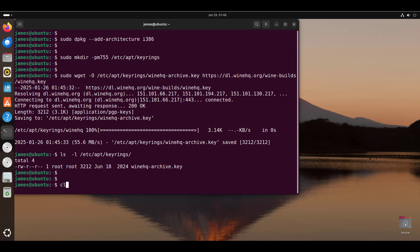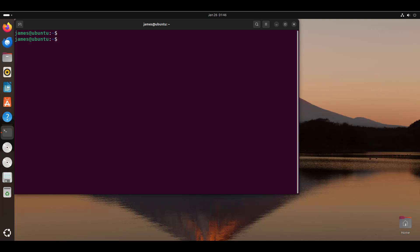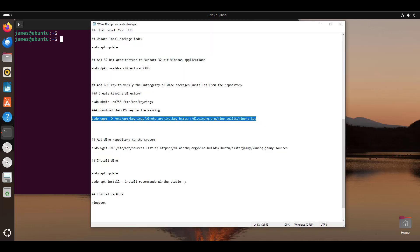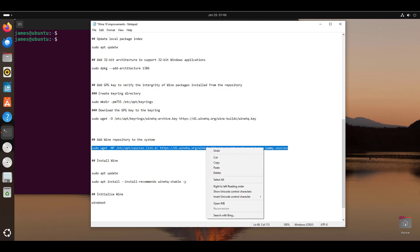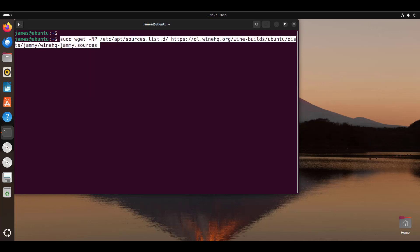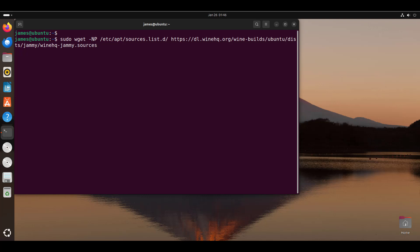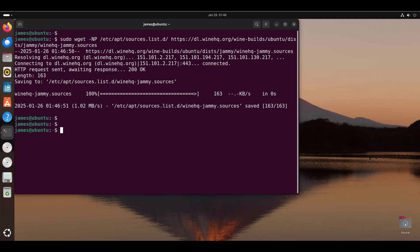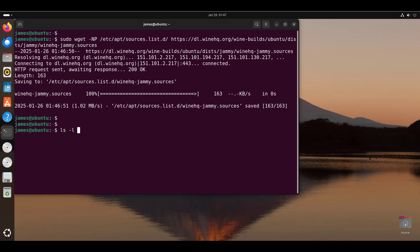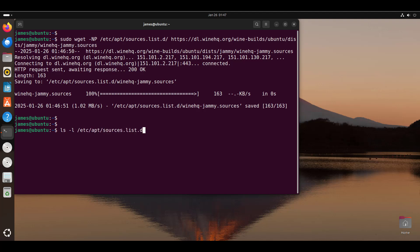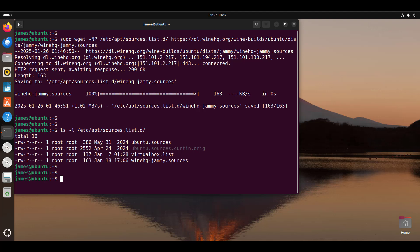Now with the GPG key in place, the next step is to add the Wine repository to the sources list. Run this command, which adds the repository to the sources.list.d directory. As you can see, the repository has been saved successfully. I'll use the ls -l command on the sources.list.d directory to confirm — at the last entry here, we have added the winehq repository to the sources list directory.